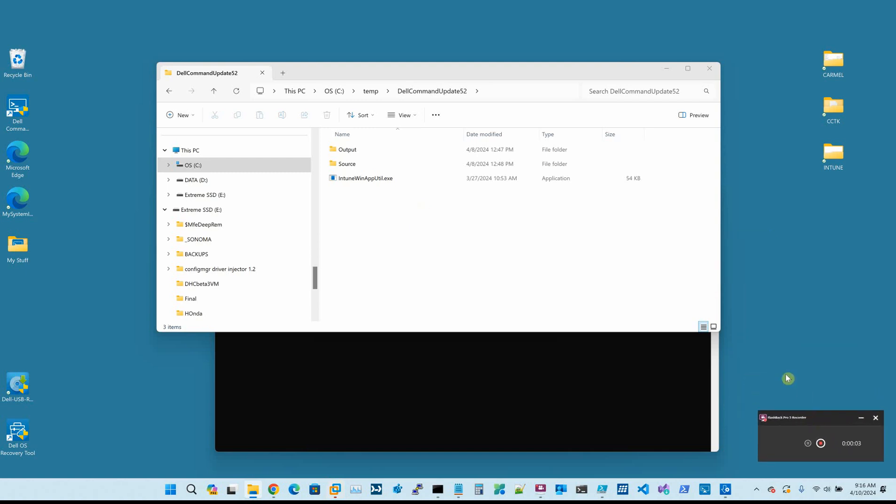Hello, this is Matthew Harrington with Dell Technologies. Today I'm going to cover creating a Dell Command Update custom package that we will upload and build within Intune.